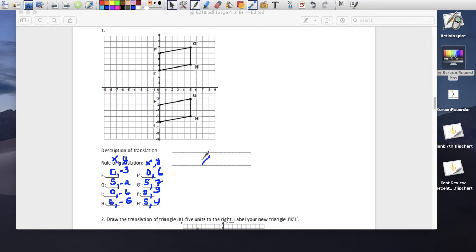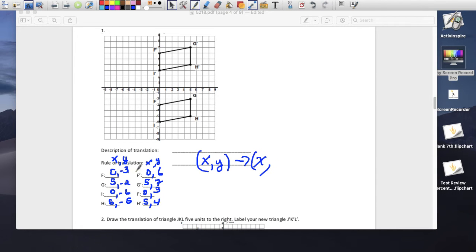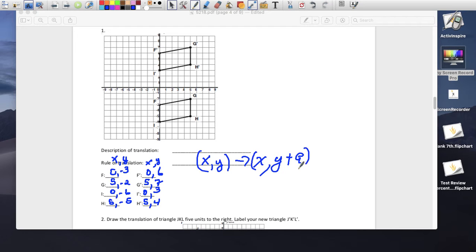The x stayed the same, so we don't do anything to x. But the y changed: from -3 to 6, from -2 to 7, from -6 to 3, from -5 to 4 — we added 9. So the rule is y plus 9 and that's the rule for your translation.